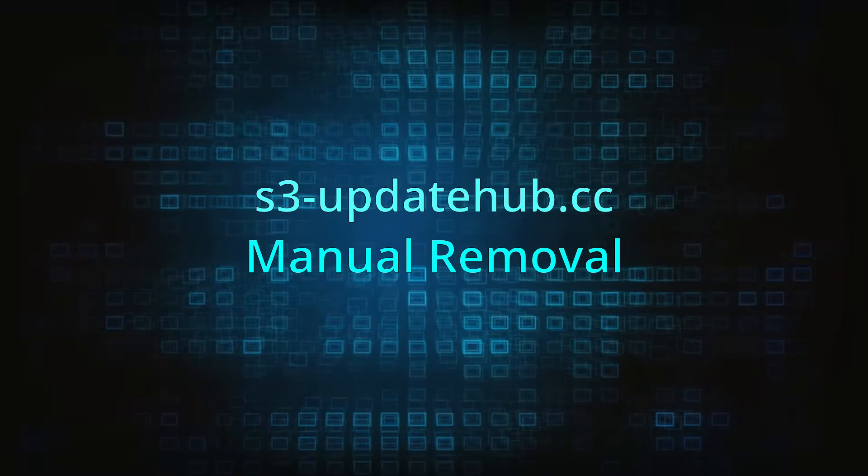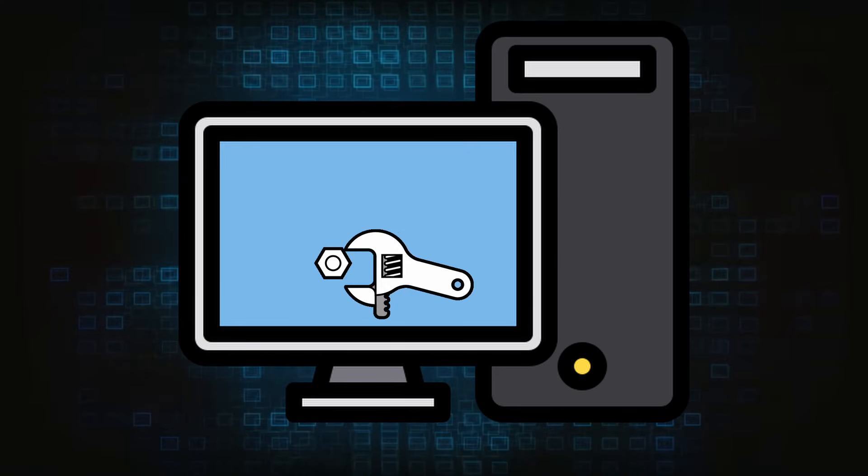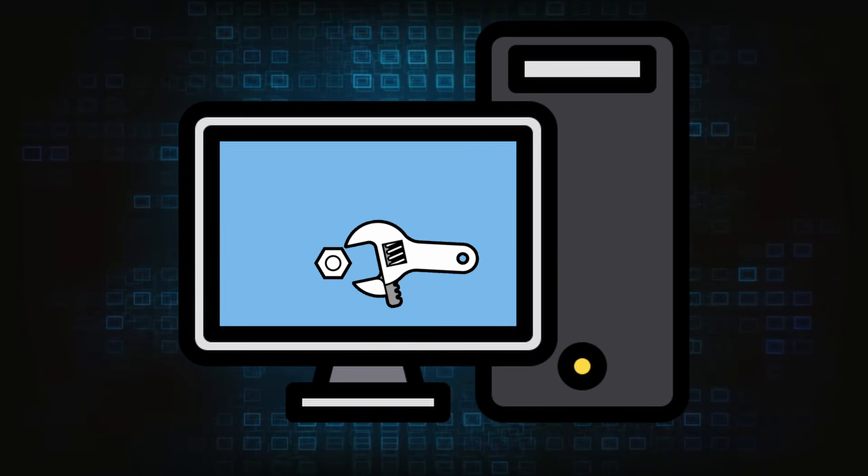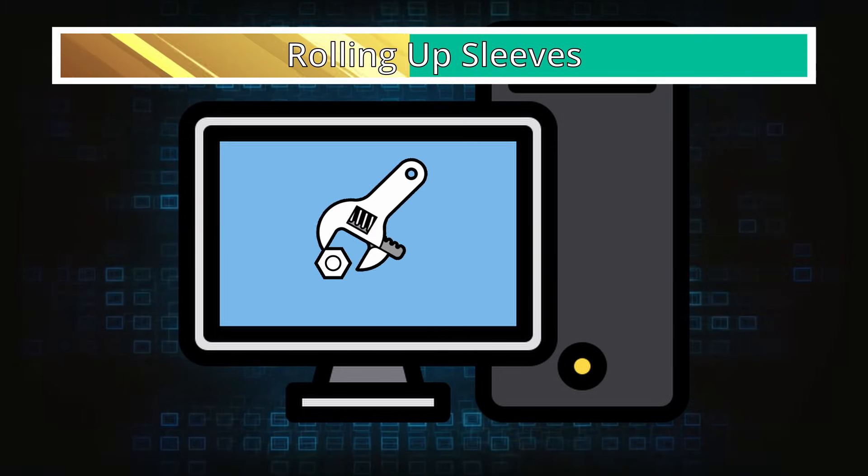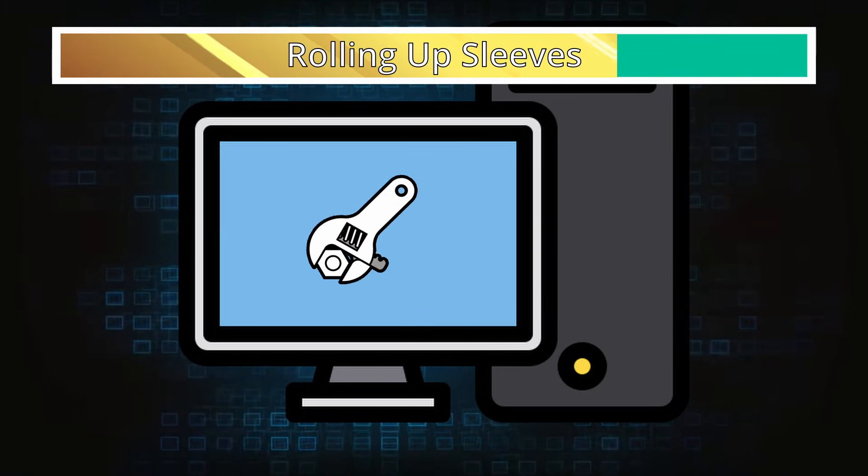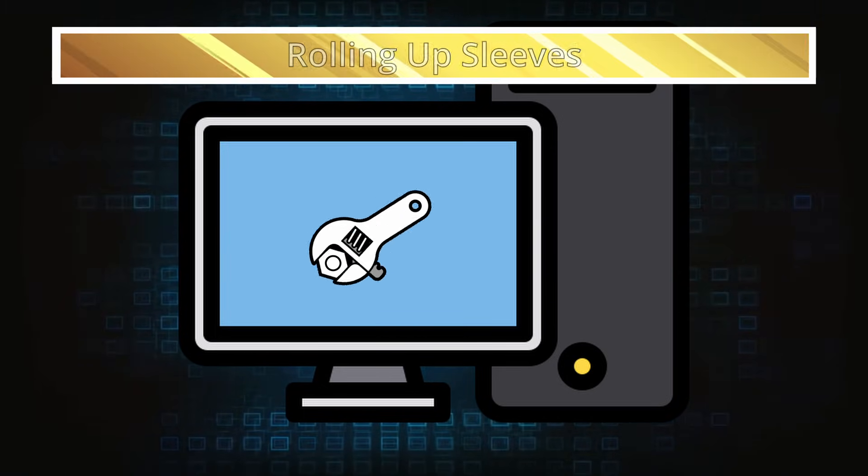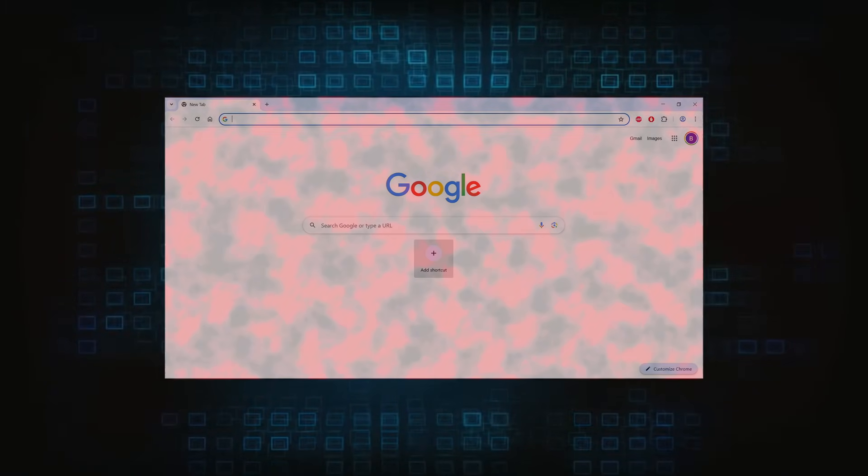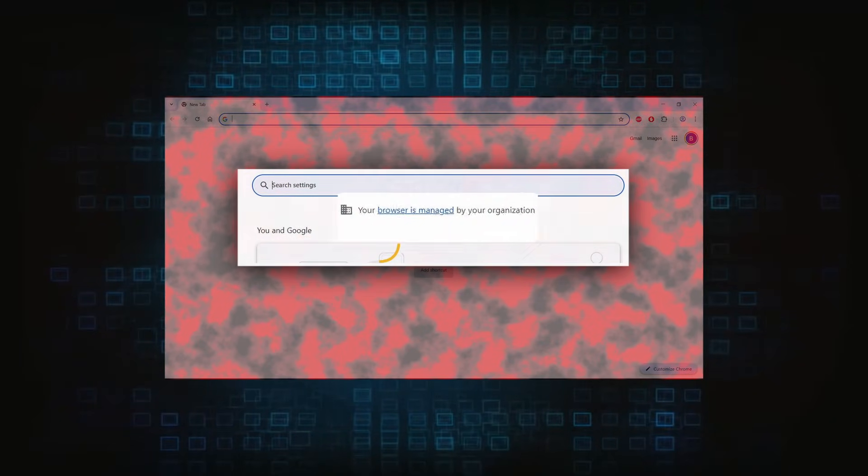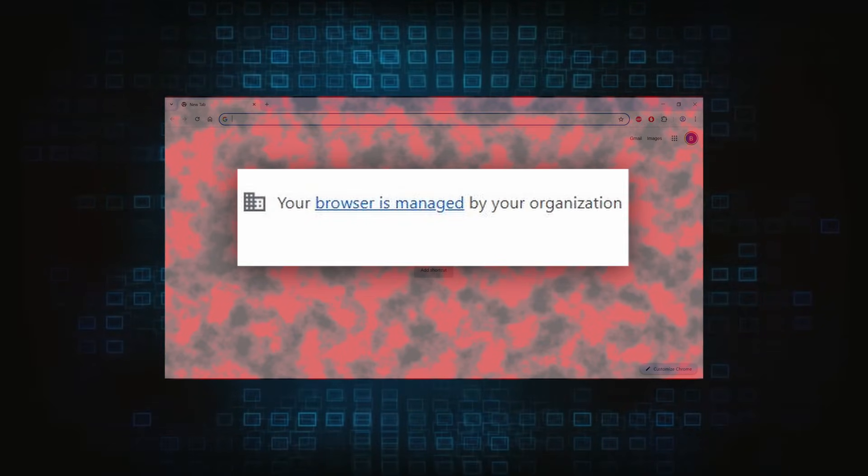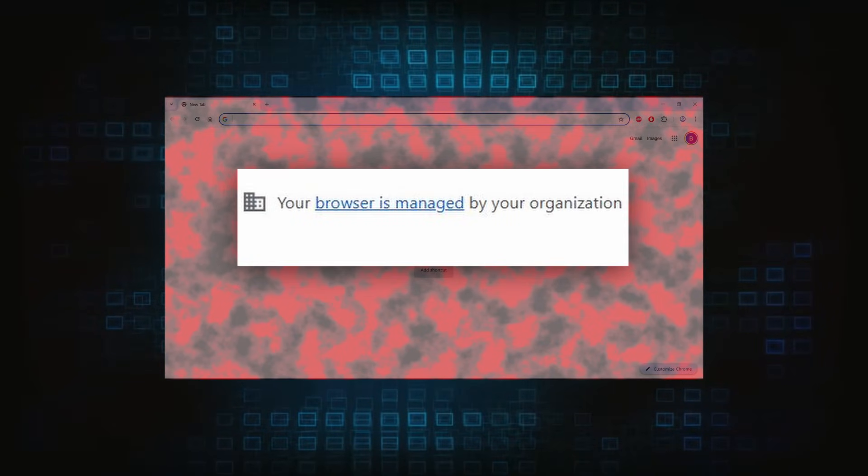Now for the manual method. If you're still here, it's time to roll up your sleeves because this part will require a bit more effort on your end. Hijackers usually take over your browser by introducing a rogue policy, which is the main obstacle here, so that's what we must target first.